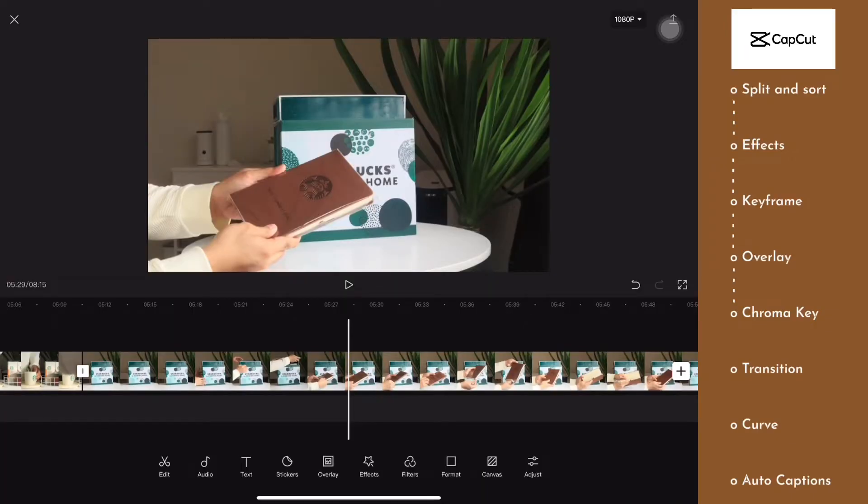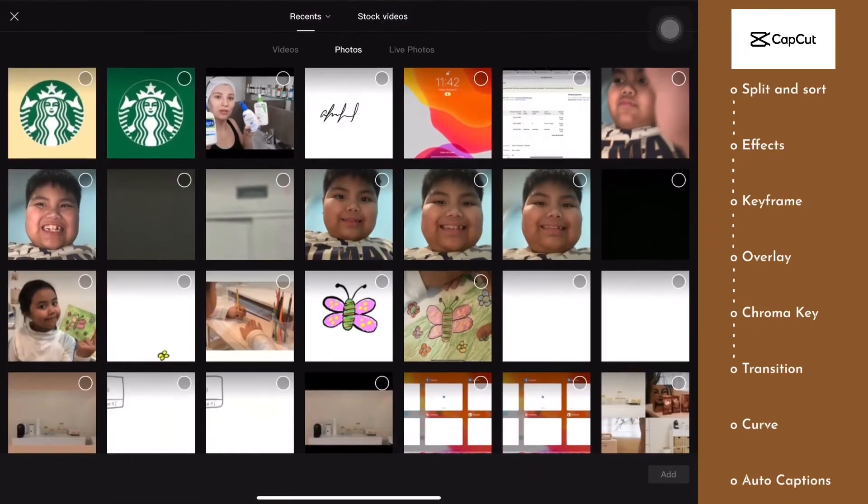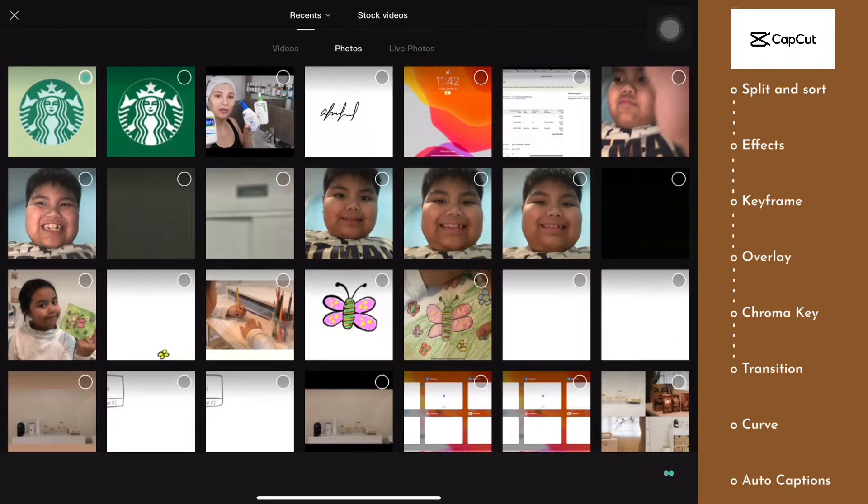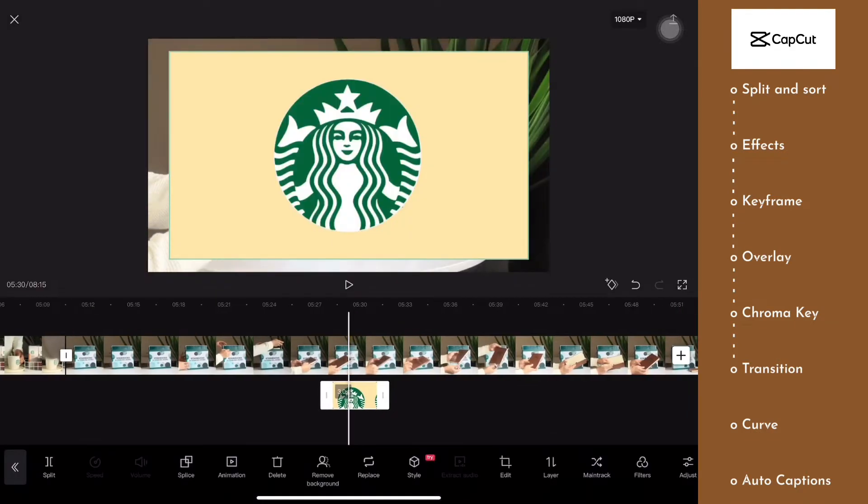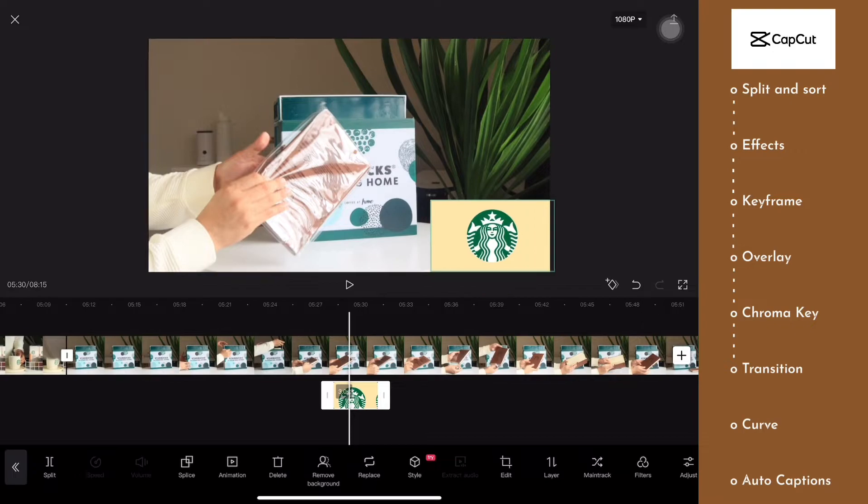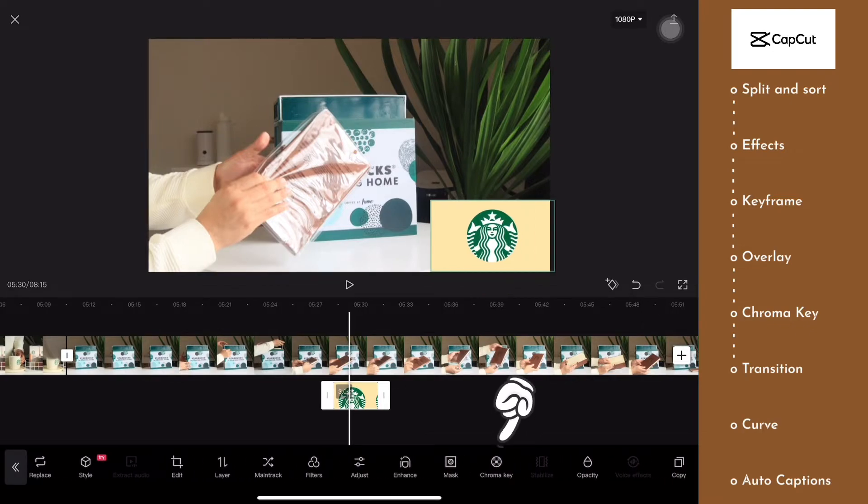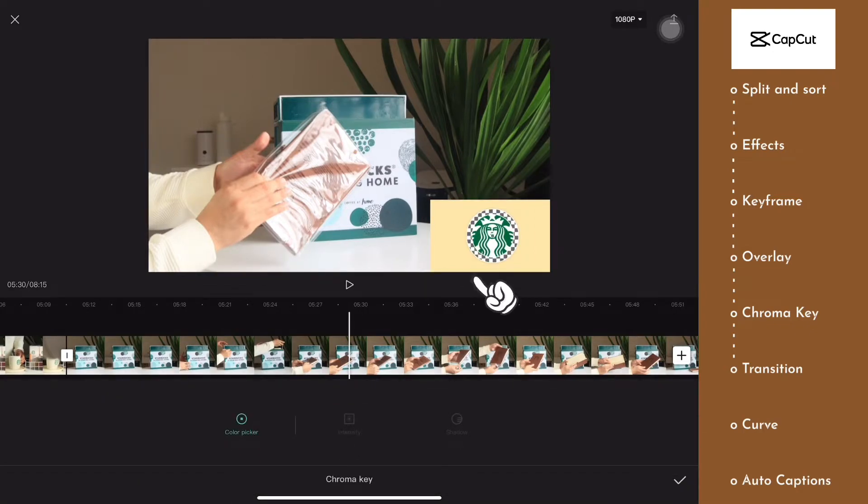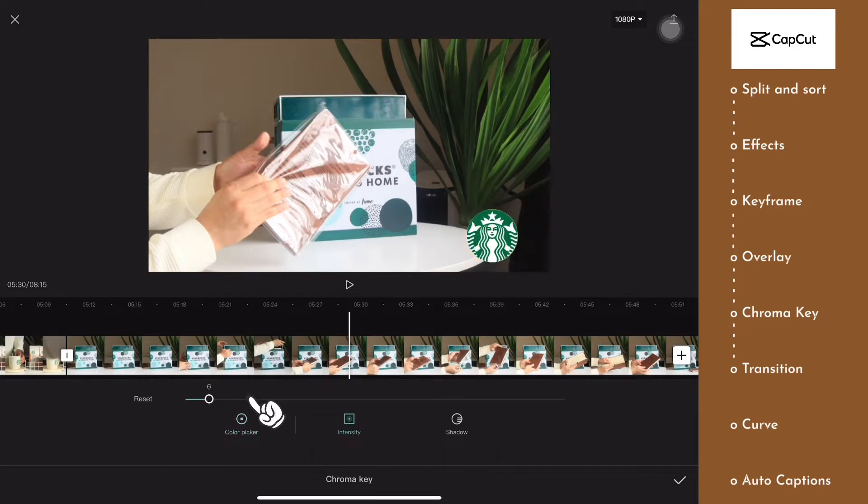For a chroma key, we're just going to add an overlay, just like what we did earlier. Here, I'm going to add a logo of the brand in the video, but I want to remove its background. Just click on chroma key, and then a color picker will appear. Move it on top of the background of your overlay, then you can change the intensity until the background is completely gone.